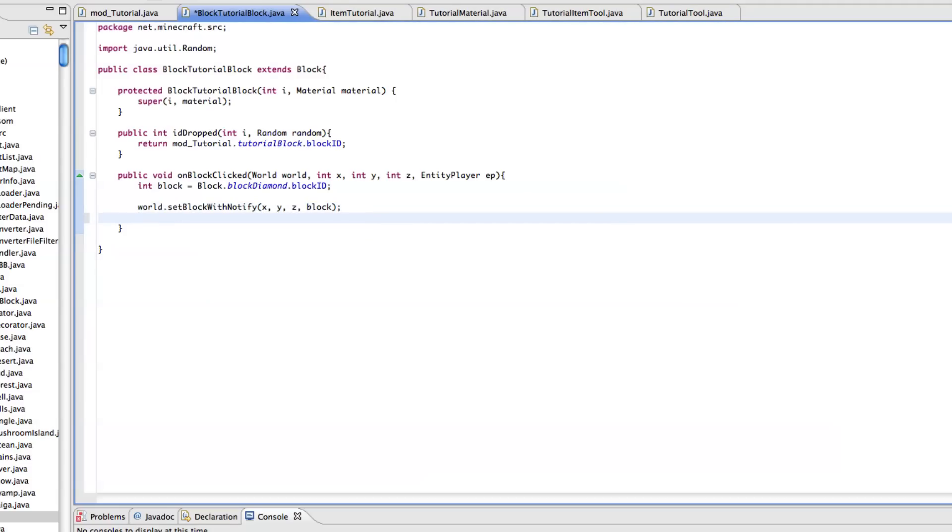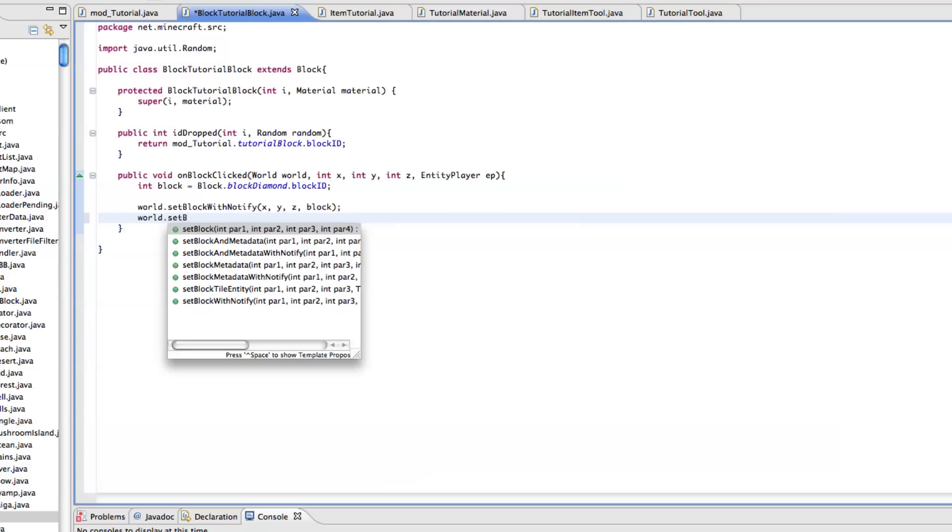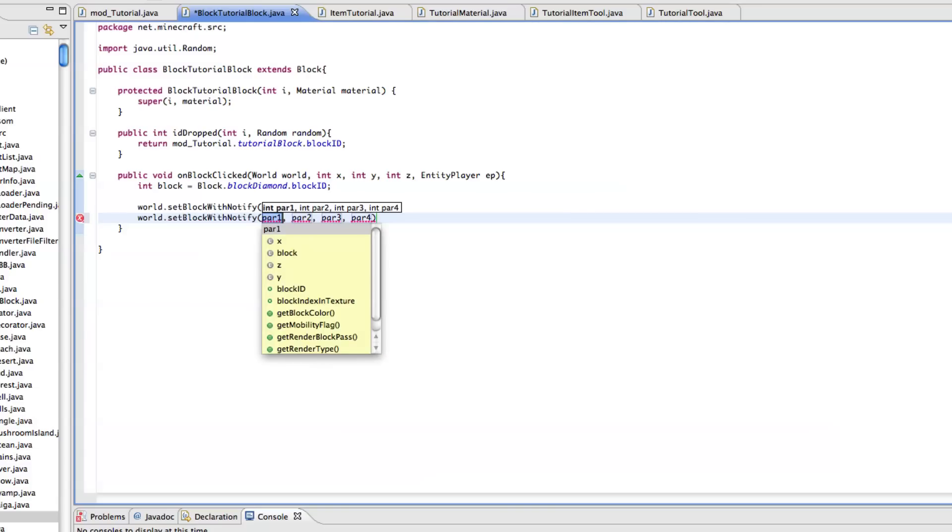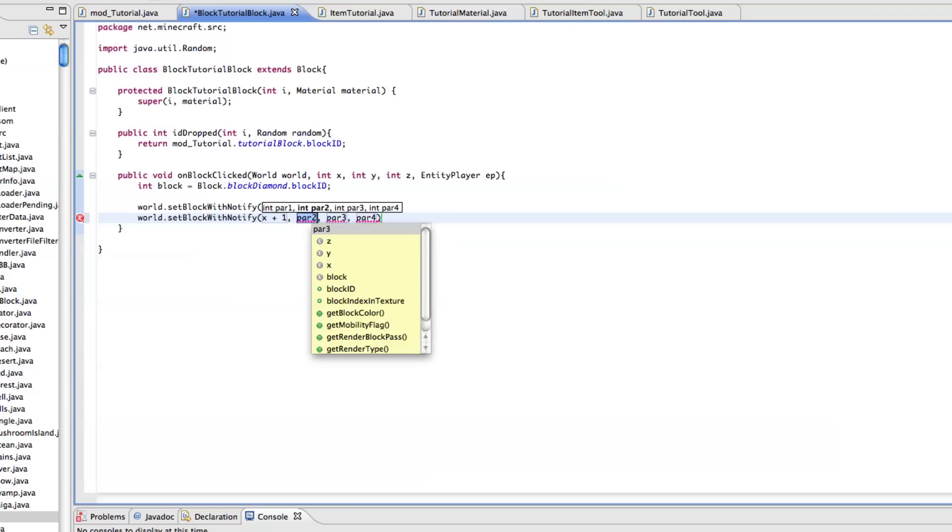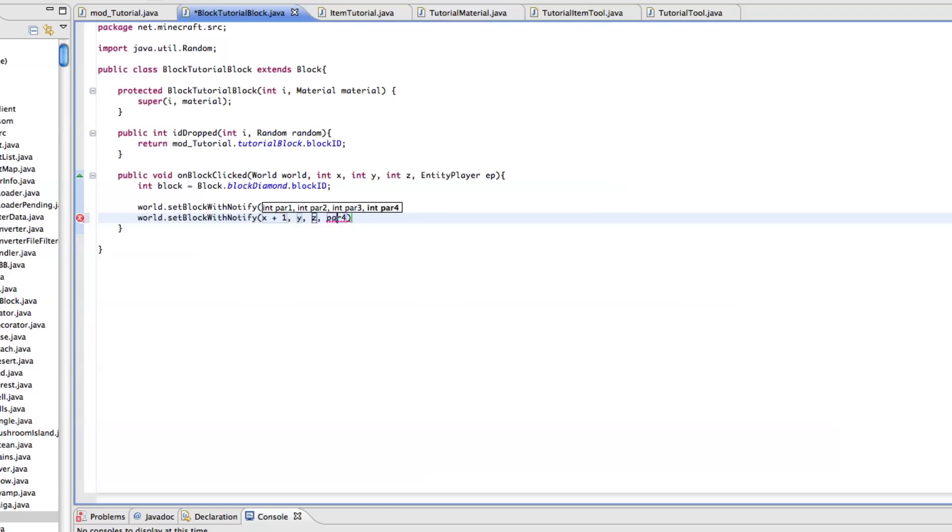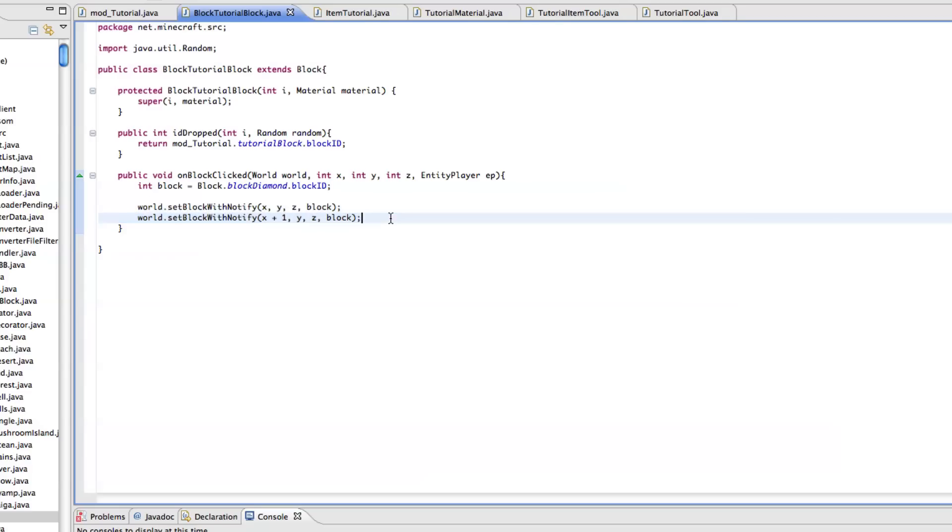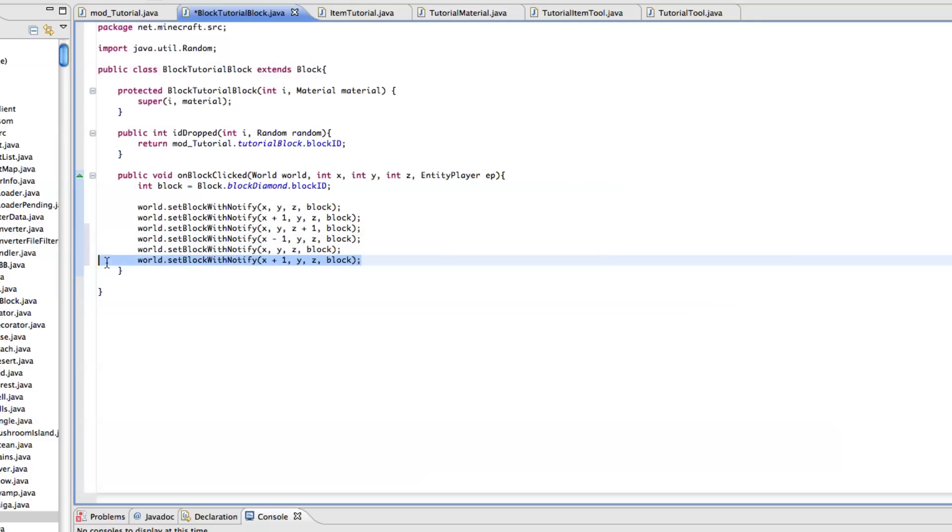So let's just do this again, world.setBlockWithNotify but this time we'll do x plus one, y, z, block. And then I'll just copy both of these and we'll have z plus one and then z minus one.